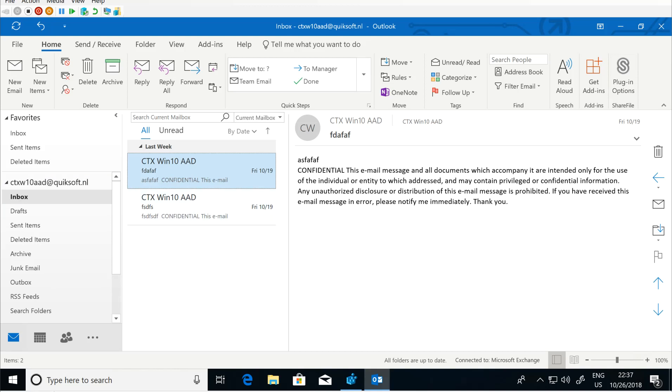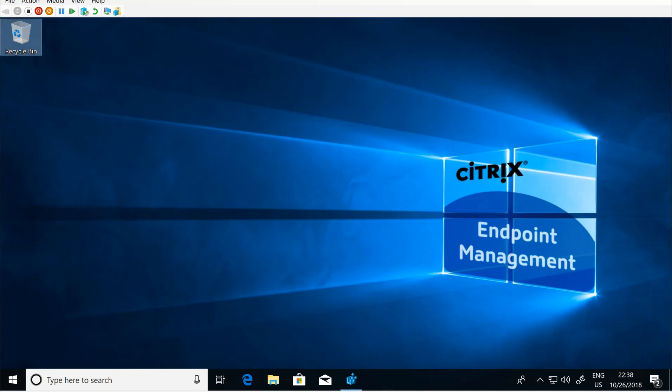That's basically how Outlook is set up automatically with Citrix Endpoint Management. Hope you enjoyed the video and see you the next one. Thanks, bye.